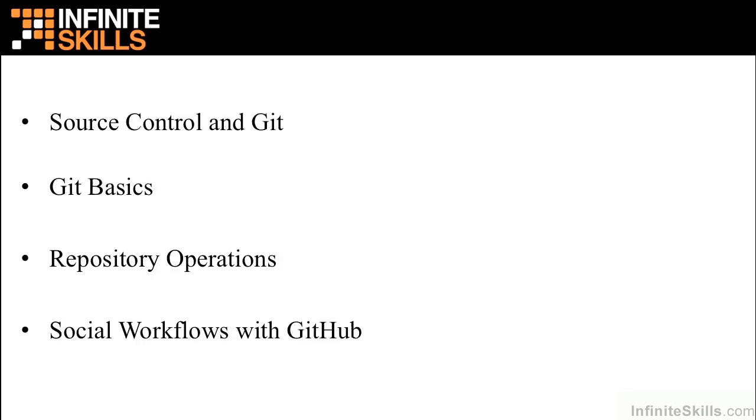In this course, we're going to learn about source control and how Git, a distributed source control system, plays into source control workflows and may be different from other products you've used in the past.